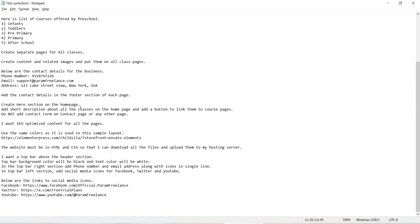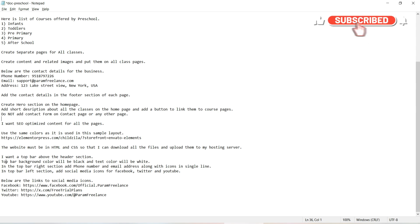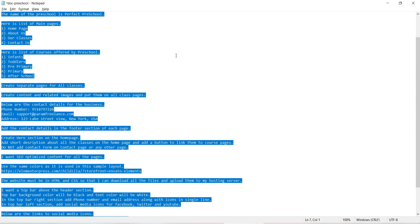I also instructed: create a hero section on the home page, add short descriptions about all the classes, and do not add a contact form on the contact page or any other page — because the contact form won't send email without PHP. I want SEO-optimized content for all pages, and use the same colors as the sample layout. The website must be in HTML and CSS so I can download all files and upload them to my Hostinger server. I also want a top bar above the header with phone number, email on the right, and social media icons for Facebook, Twitter, and YouTube with their respective links.